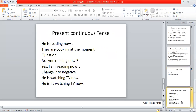We also have a grammar lesson in this unit: Present Continuous tense. For example: 'He is reading now.' 'They are cooking at the moment.' If I want to make a question: 'Are you reading now?' 'Yes, I am reading now.' Change into negative: 'He is watching TV now.' → 'He is not watching TV now.'